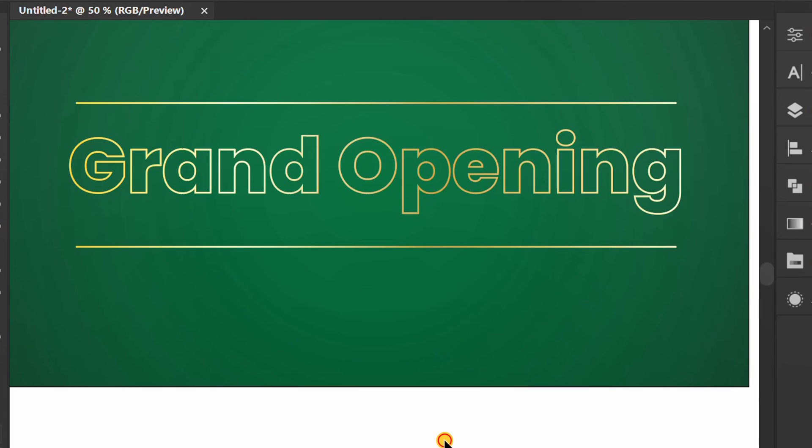Finished. Thank you for watching until the end. If there is something you don't understand, write a comment below. Click like for support and activate the notification bell to get the next video update.